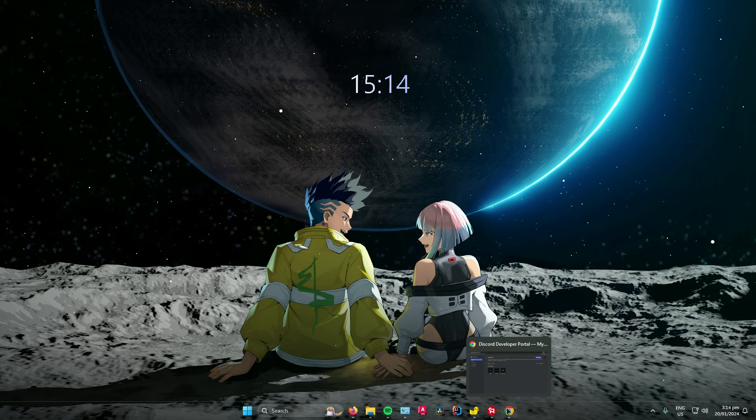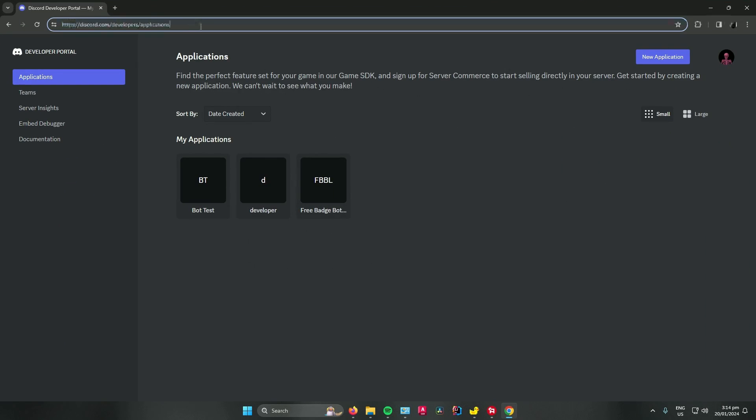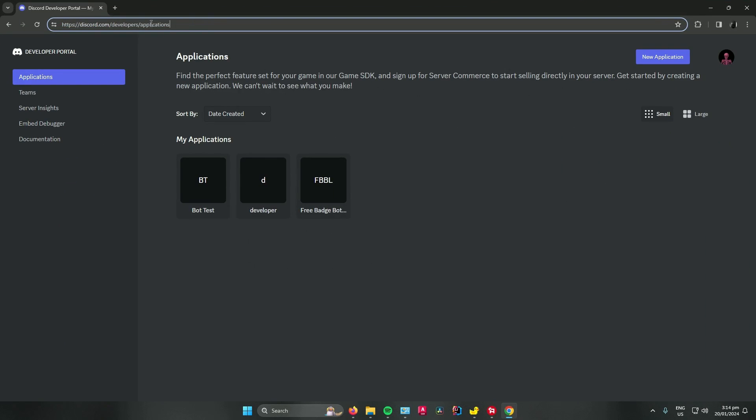So first, open up your web browser. Once you're there, search discord.com slash developers slash applications.